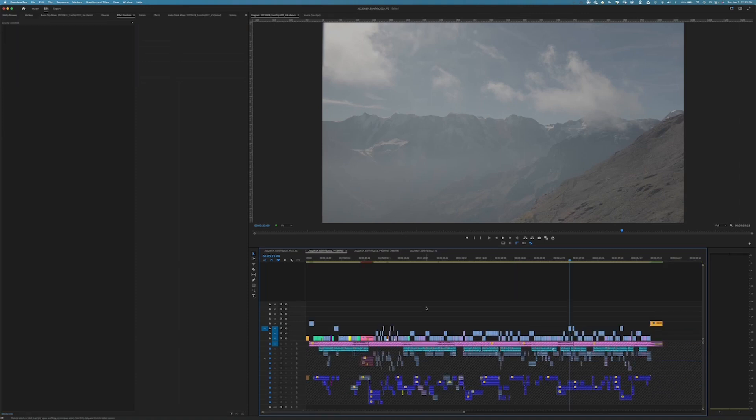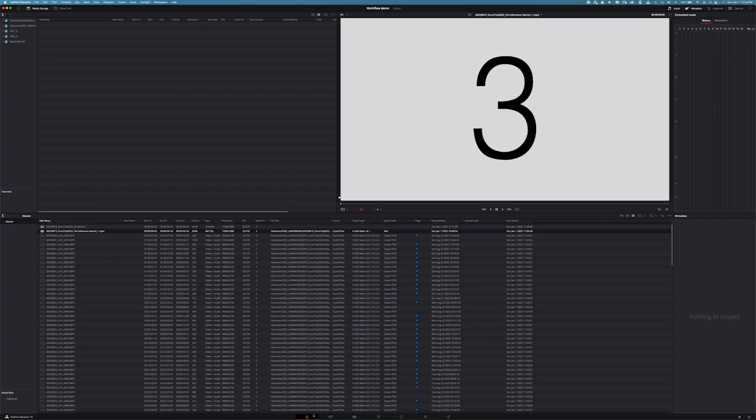After doing all that, you might want to kick out an offline reference clip that you can use within Resolve to double-check everything once it gets into that program. Let's now go into Resolve.